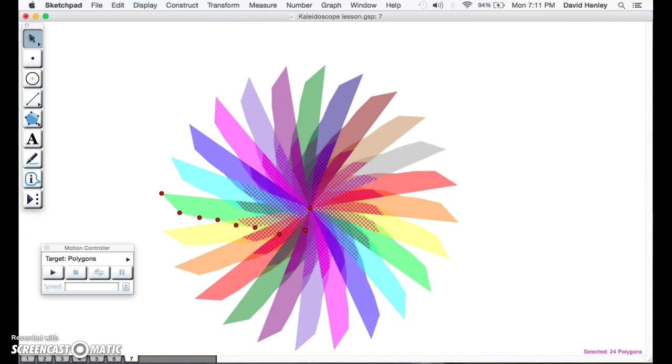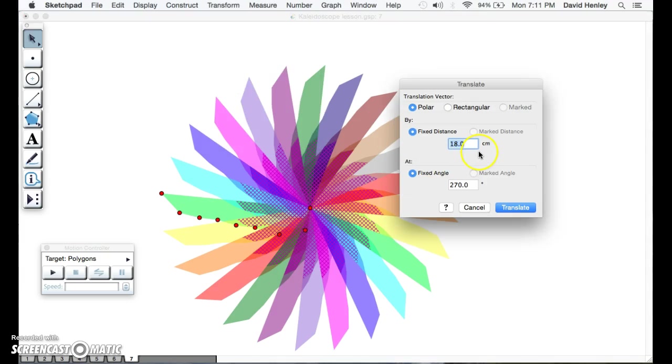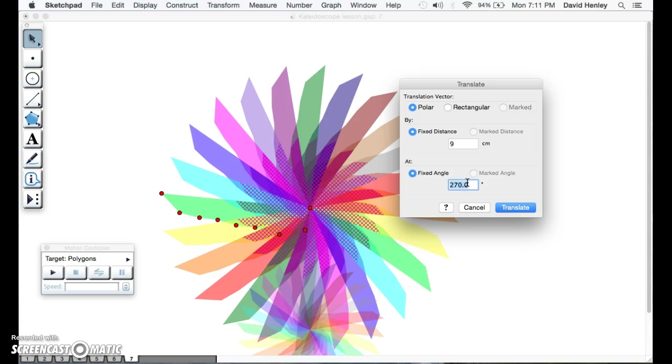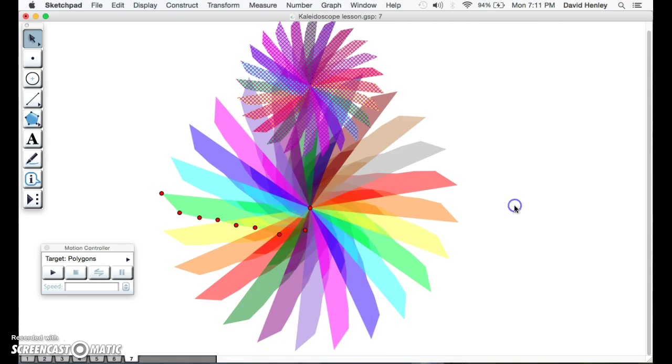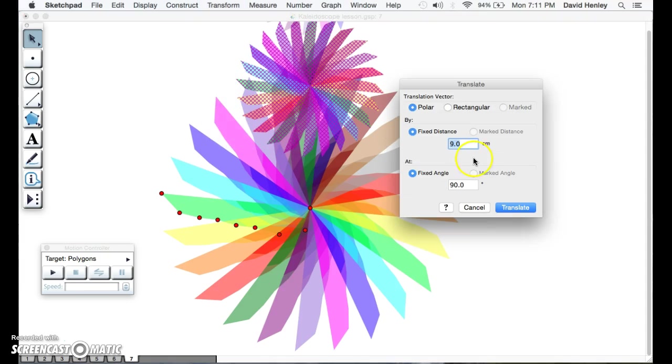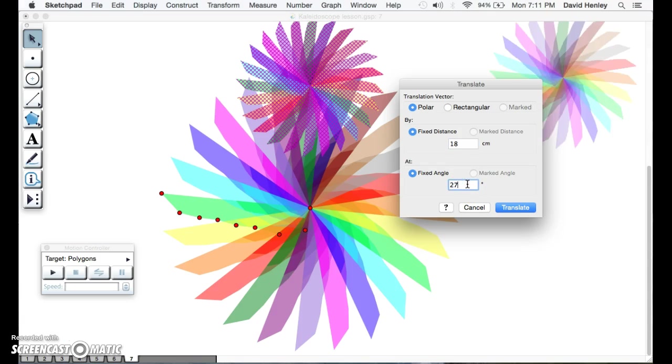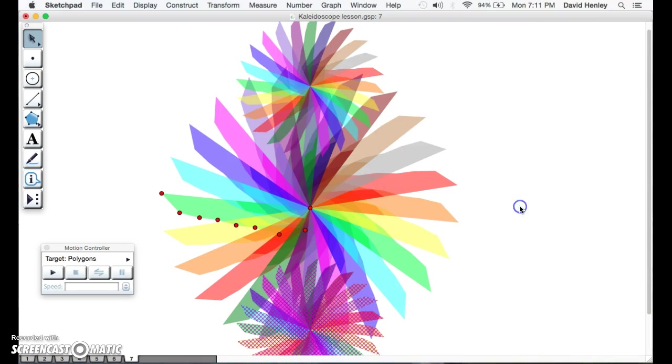Now to look at translations, we're going to translate and move this one up 9 centimeters at 90 degrees, so it's up top there. Then we have that, and we're going to translate again at 18 centimeters at 270 degrees, and we have it below.